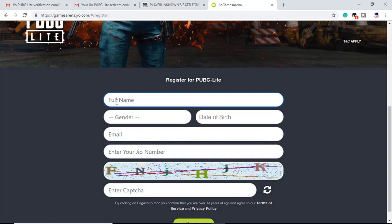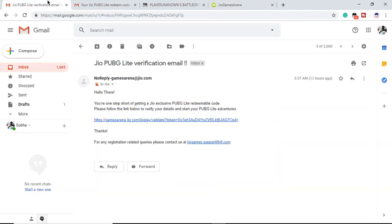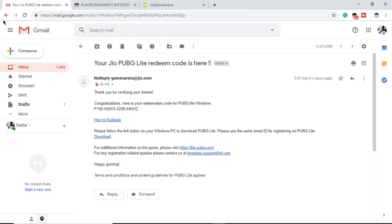I have already registered so I'm not going to do that again. You have to put your full name, gender, date of birth, email, and your Jio number — you must have a Jio connection. After you are done registering, you will get an email asking you to verify that your email is valid. Simply click the link and you will be verified.